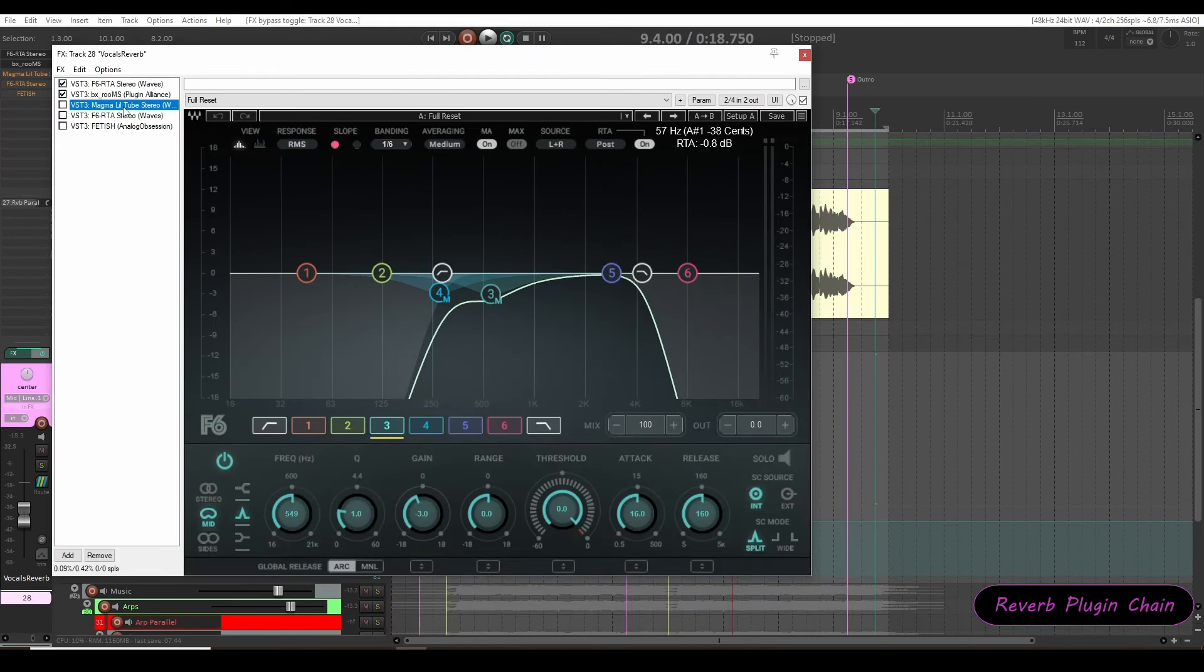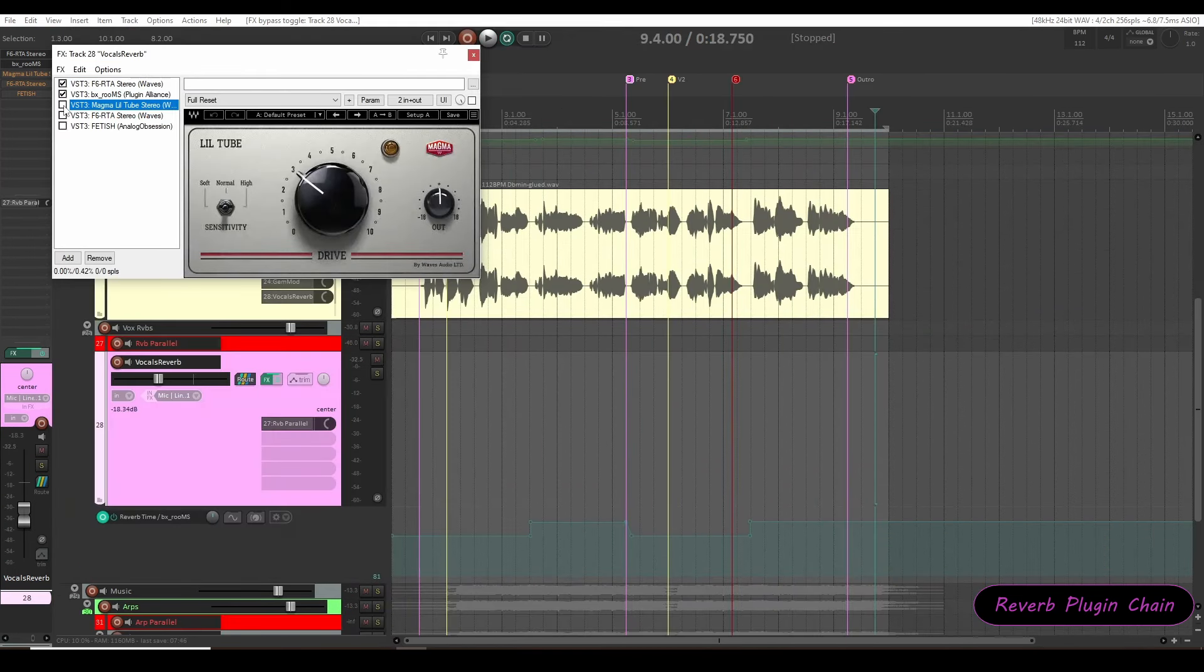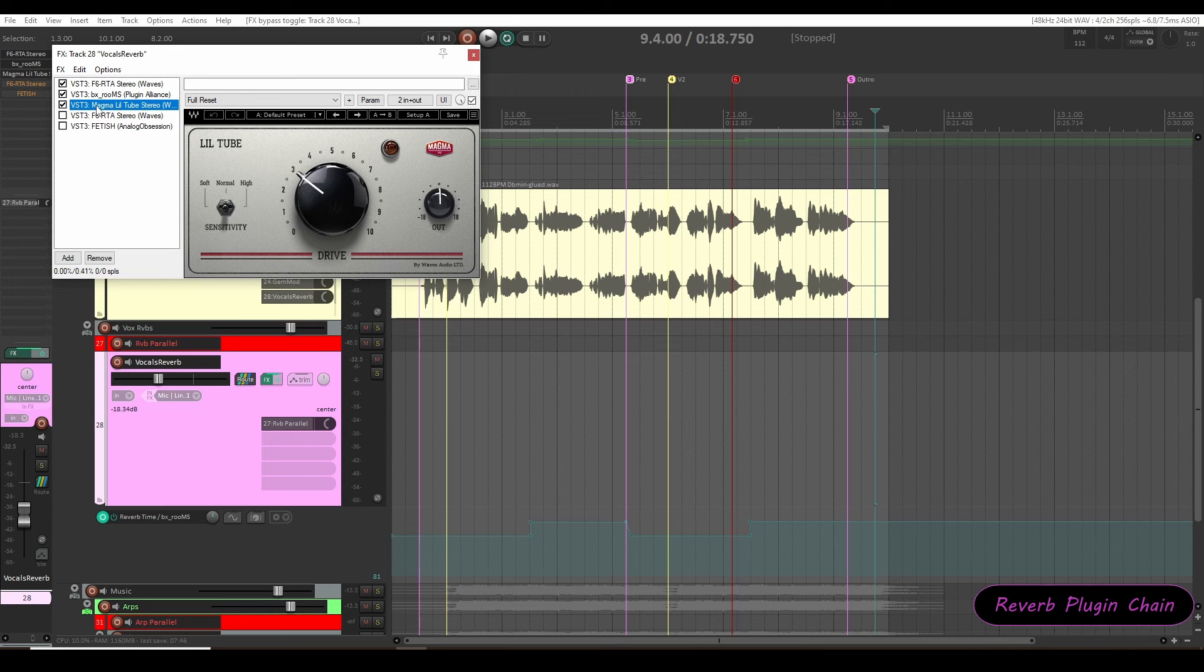Next I am using magma little tube from waves to fatten up the reverb with harmonics.